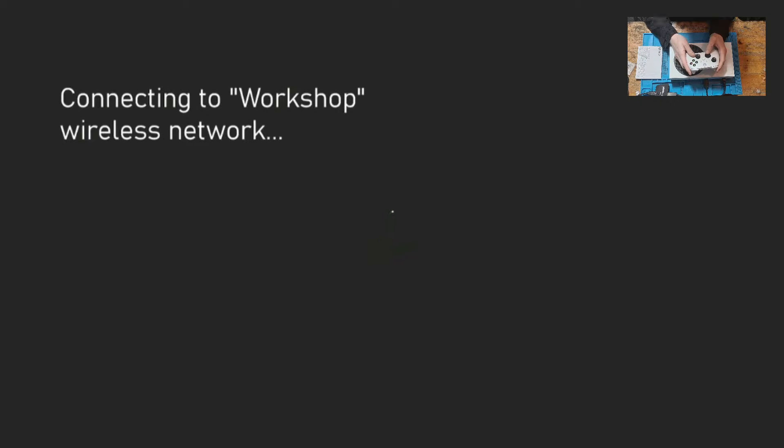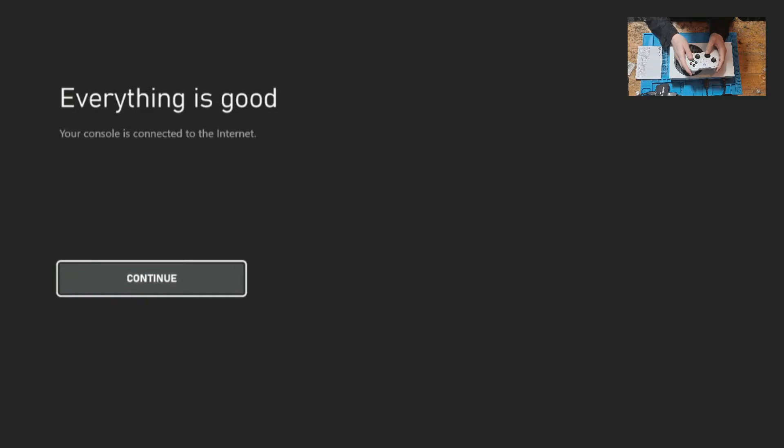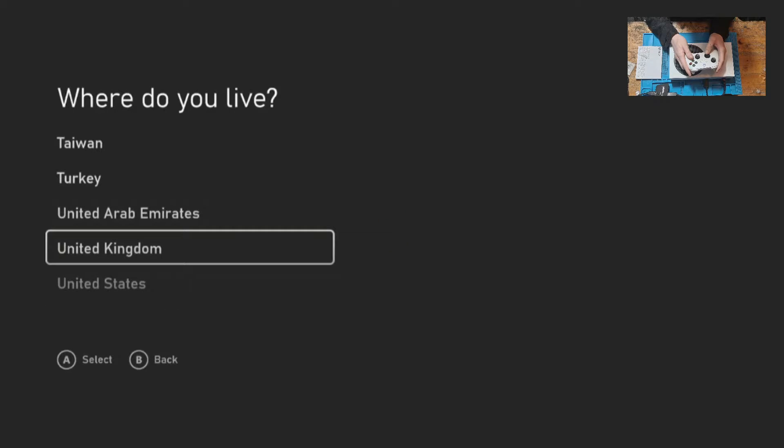Once we're done we click start to continue. That's the button with the three lines on the controller. It says everything is good so we can press continue.